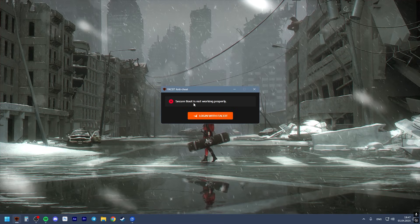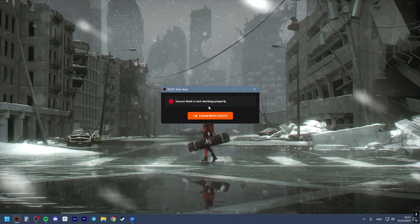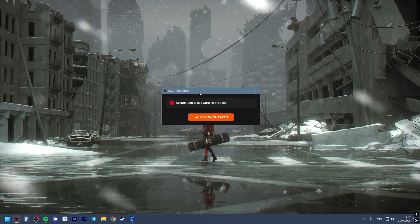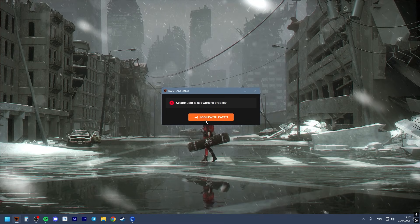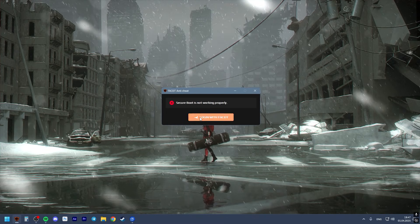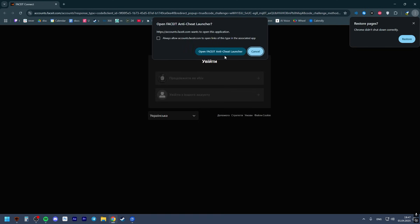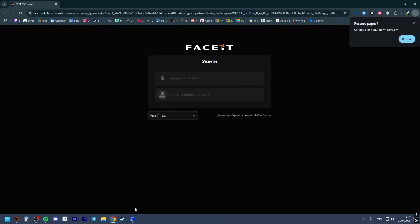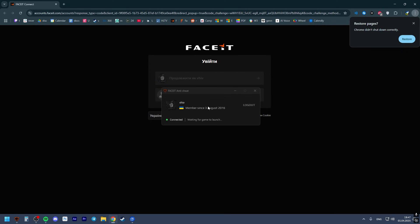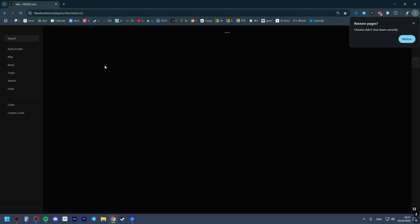I was struggling for a bit with that, but I managed to deal with this issue. If you want to log in with Faceit, you will see it's not going to let us launch it. It's going to quickly log us out and say security boot is not working properly, and we cannot play because of it.